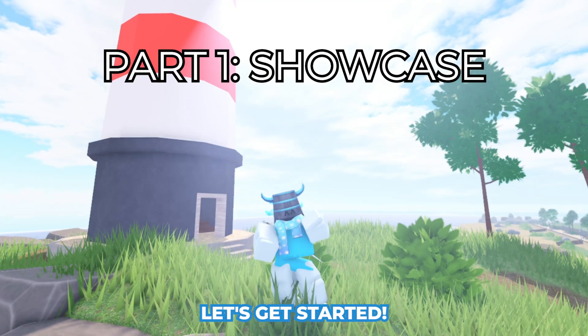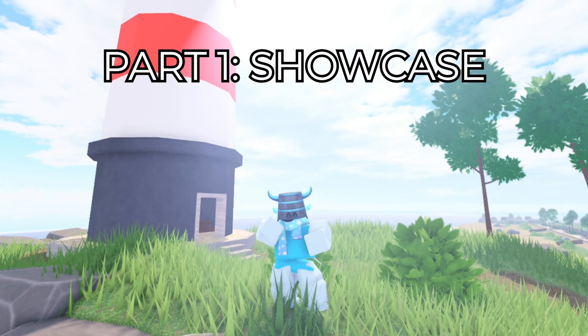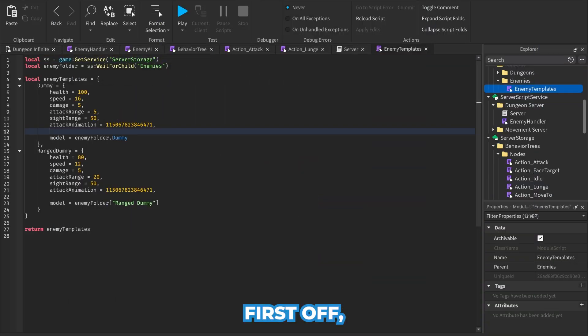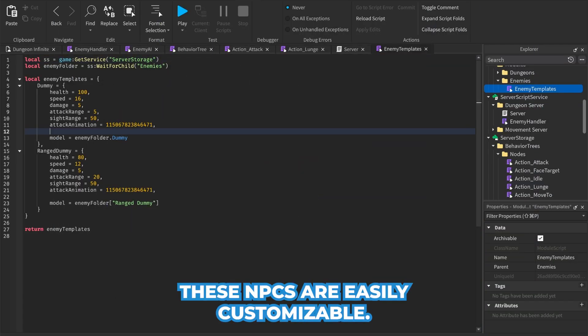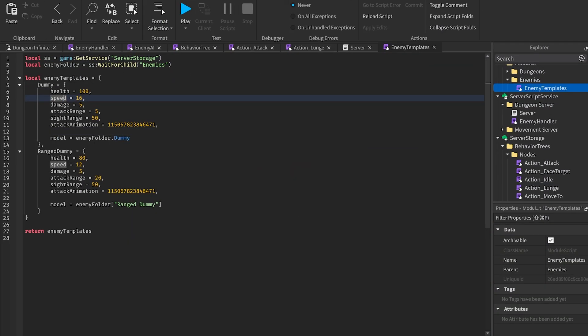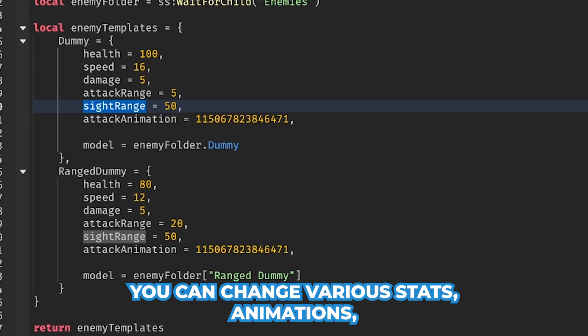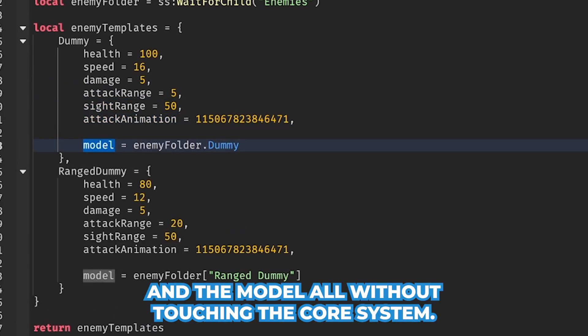First off, these NPCs are easily customizable. You can change various stats, animations, and the model all without touching the core system.